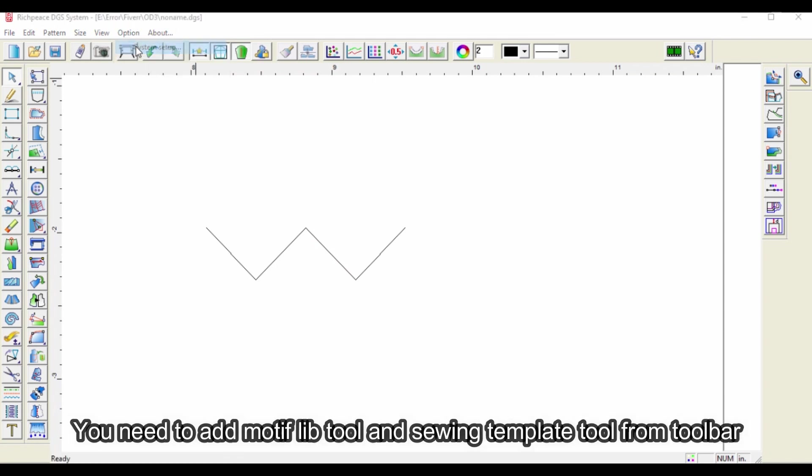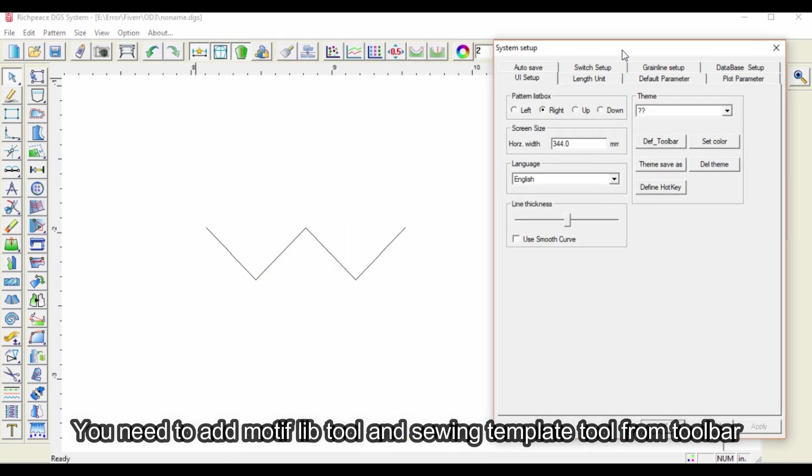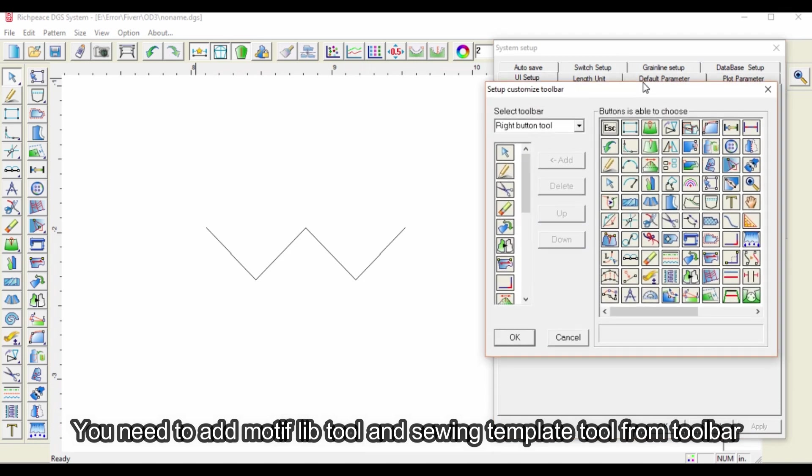You need to add Motif lib Tool and Sewing Template Tool from toolbar.